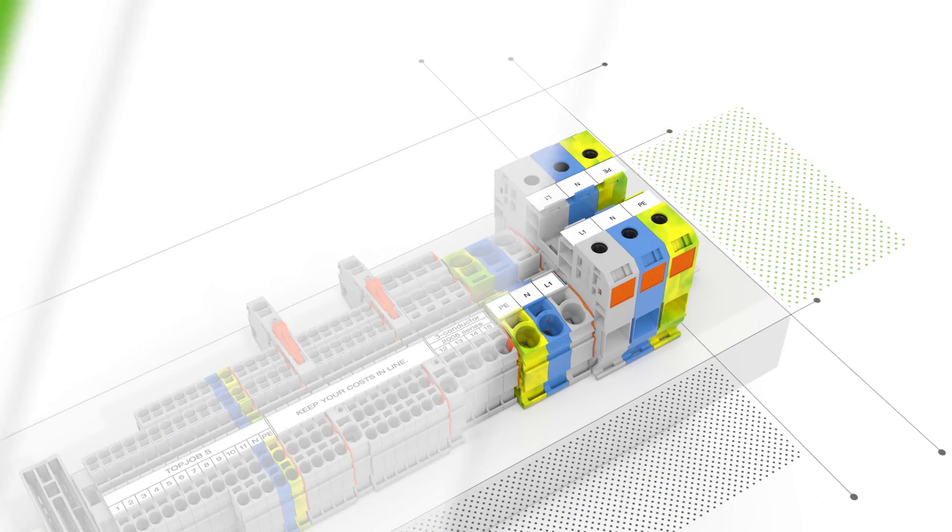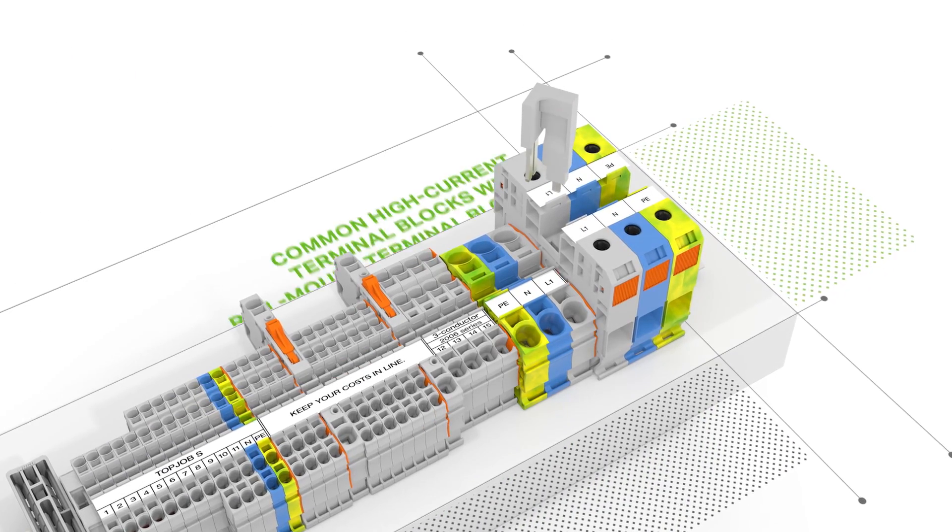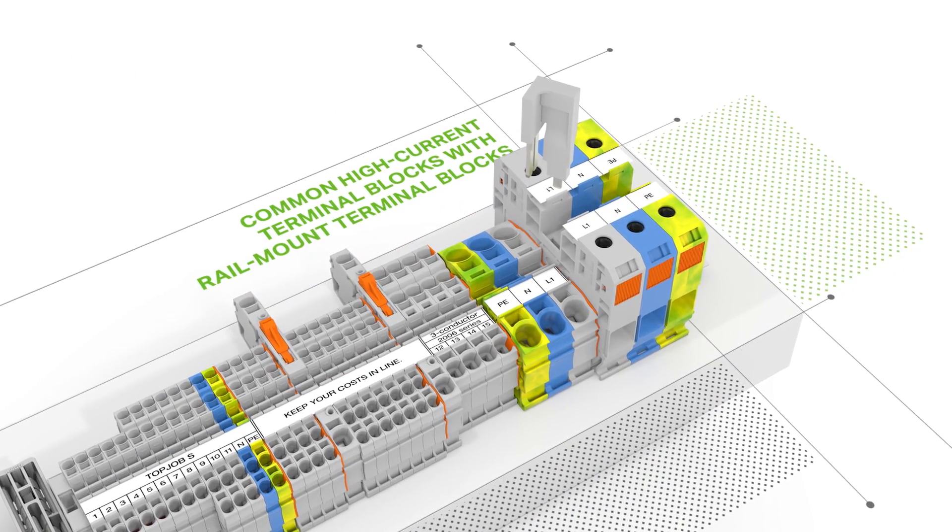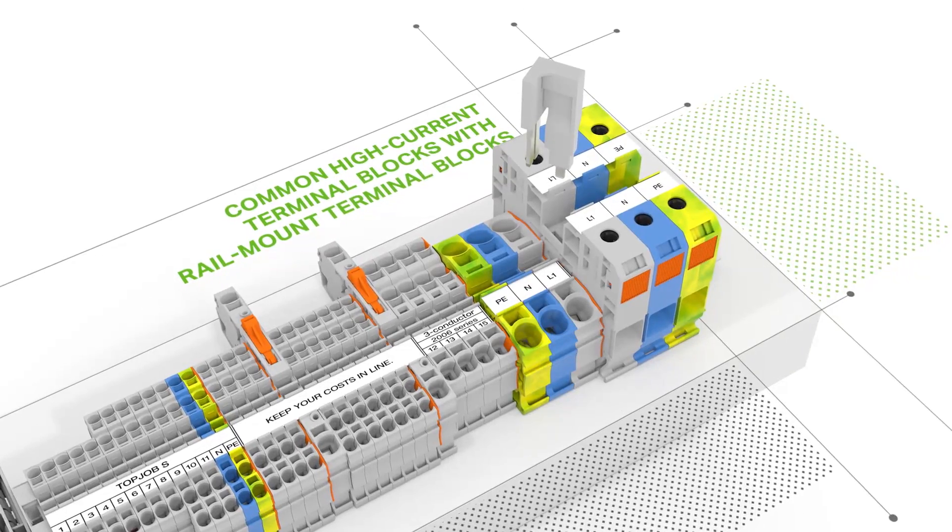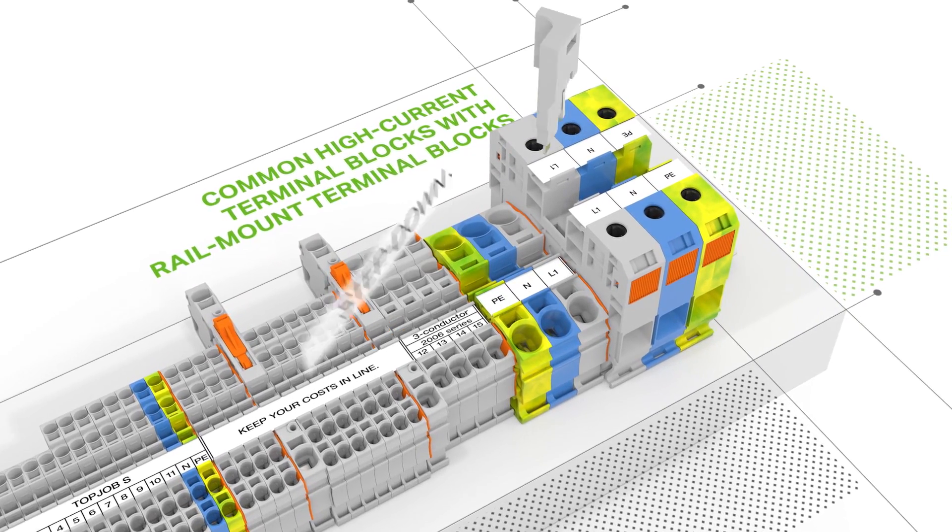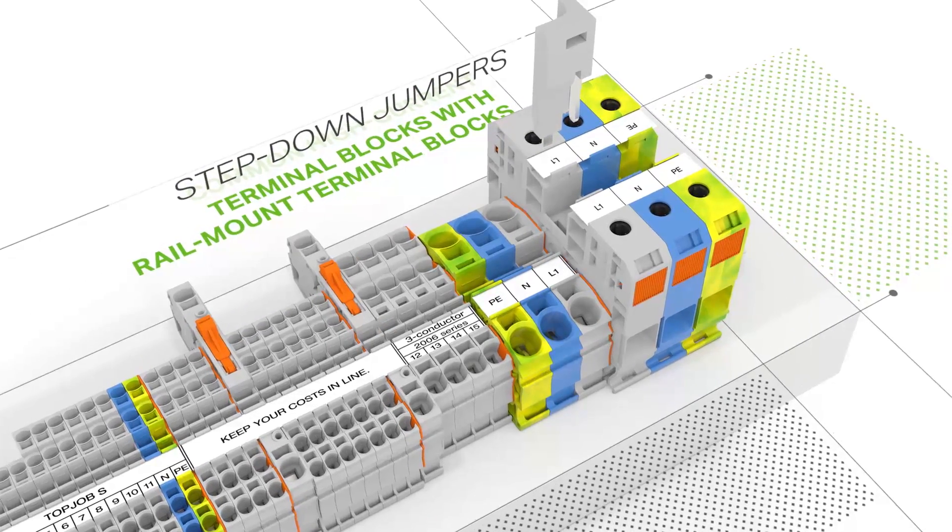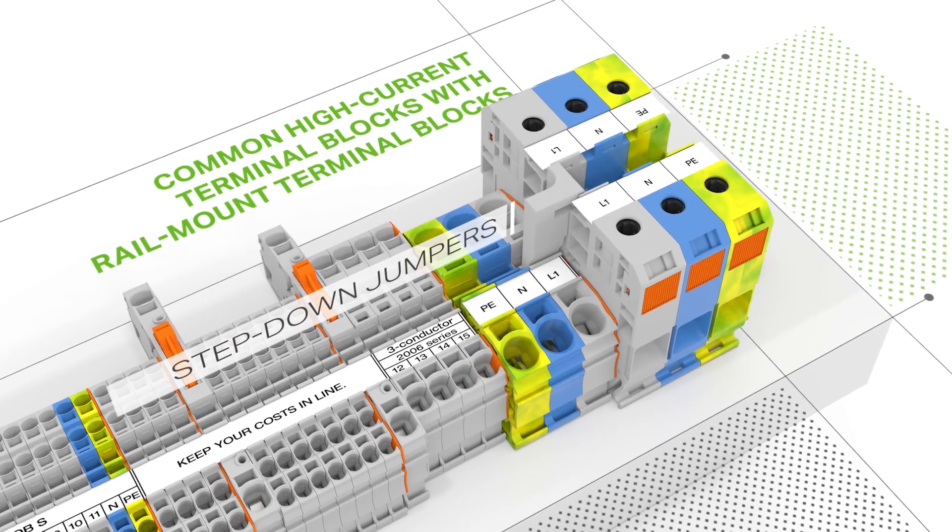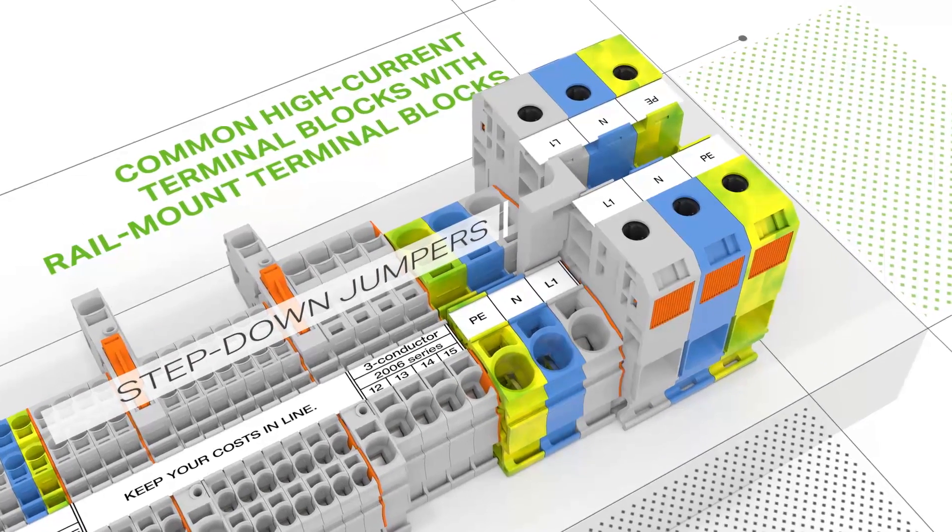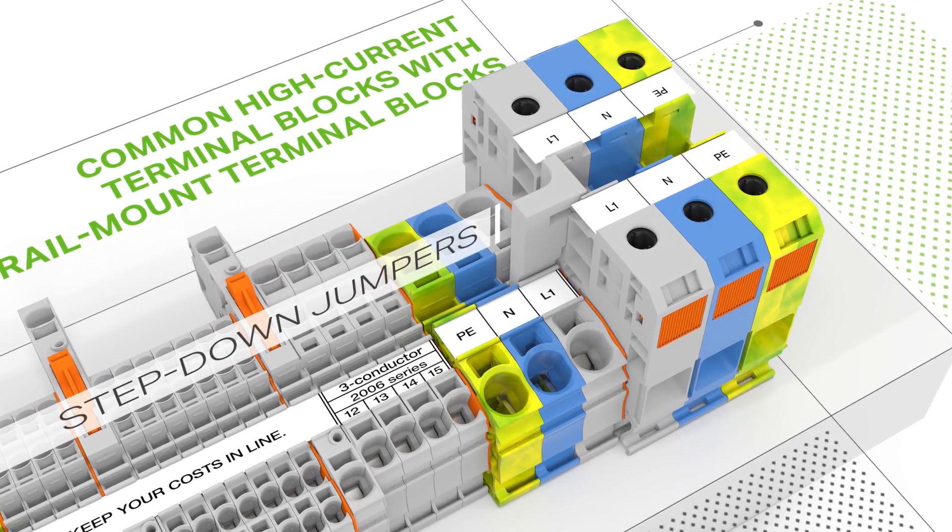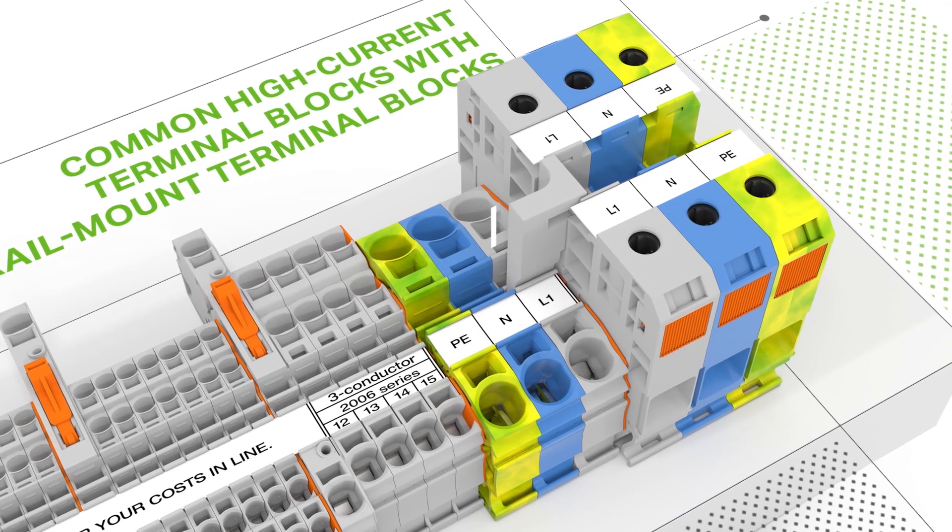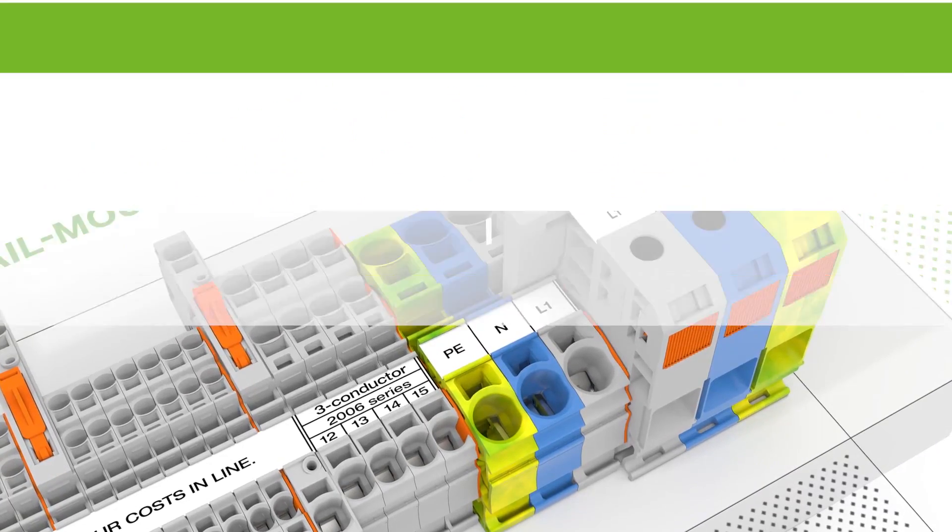Step-down jumpers easily common terminal blocks rated for different conductor sizes. For example, this jumper allows a 35-square-millimeter power cage clamp terminal block to be stepped down to a 16- or 10-square-millimeter TopJob S rail mount terminal block.